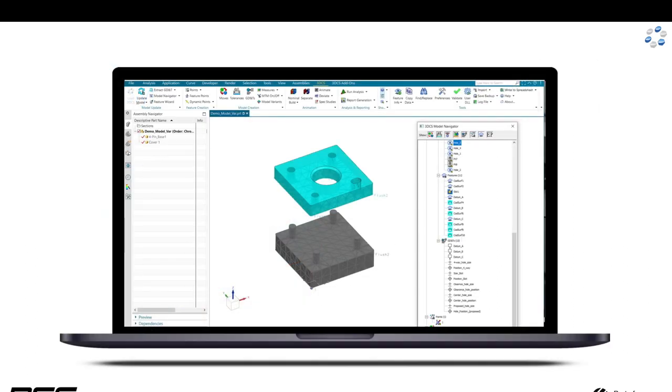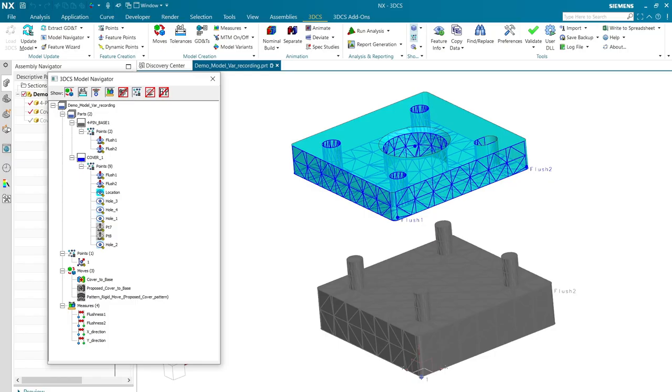All right, let's switch over to NX, and we'll demonstrate the model. Well, as I promised, this is NX, and here's my CAD.